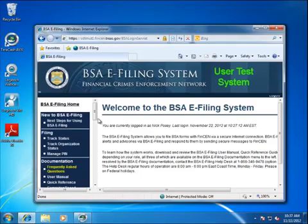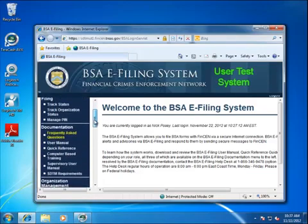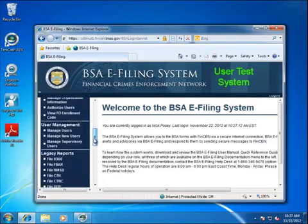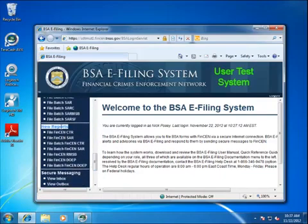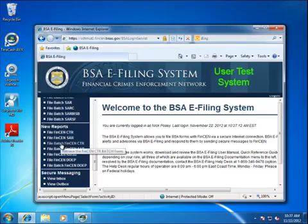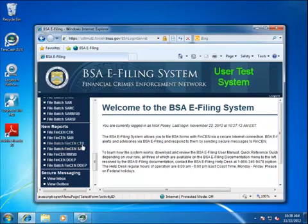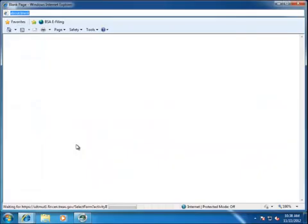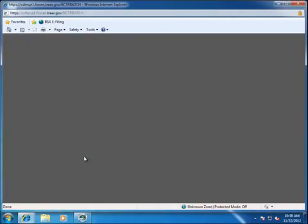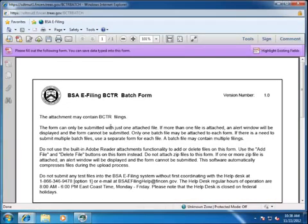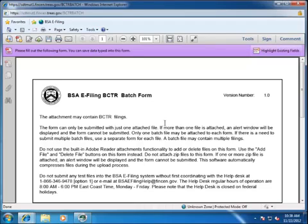Then you're going to want to scroll down this list of different things you can click on, this list of links, and you're going to want to find the new reports header. Inside of that new reports header, you're going to find a file batch FinCEN CTR. You're going to be filing a batch file with FinCEN of the currency transaction report. So we're going to click on this. That's going to bring us up a web page on the FinCEN website, and we're going to want to open a new form. That's going to launch the PDF document reader. This PDF document reader has to be embedded in Internet Explorer, and it can only be Internet Explorer. You cannot use Firefox or Chrome or any of the others, Safari for example. This is as per FinCEN, not our requirements.